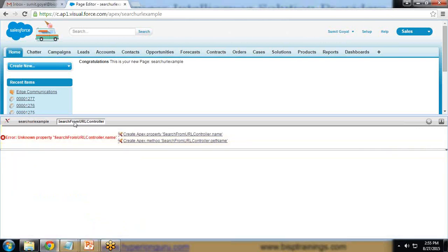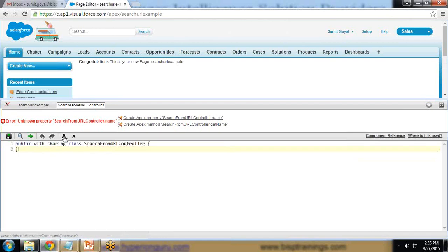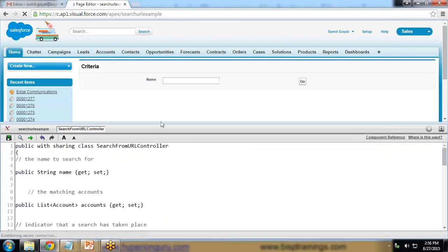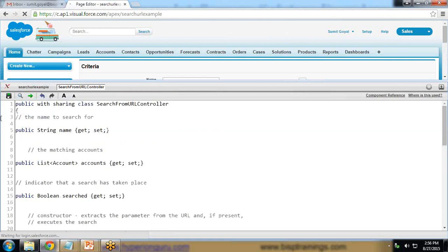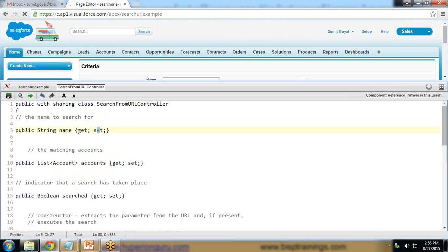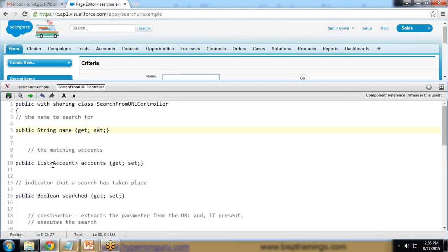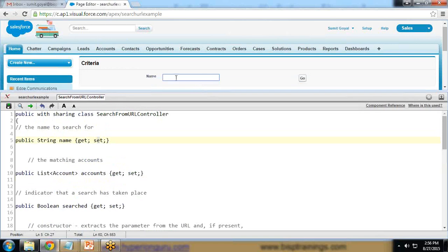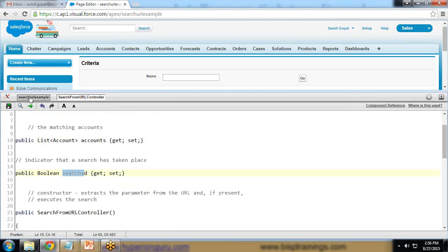The Apex class has been created. Now I'll implement the functionality. First, I define a 'name' string property with getter and setter, corresponding to the input text field on the Visualforce page. Since a SOQL query can return multiple records, I use a List of Account objects instead of a single instance. I also define a boolean variable 'searched' which controls the visibility of the results section.